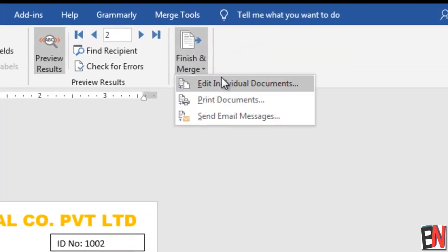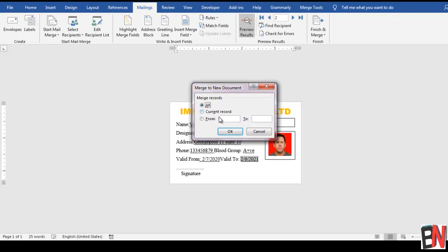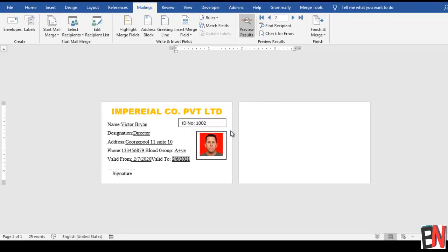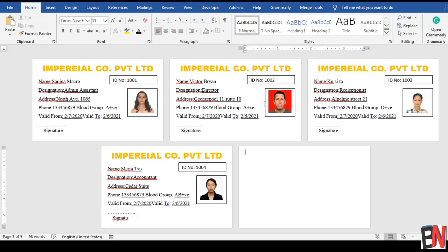You can also do formatting on the inserted merge fields, such as underlining them - when previewing the result you will see the underlined text. Finally, click Finish & Merge. If you want to print, you can print; otherwise choose 'Edit Individual Documents', then select All or a specific range. I'm choosing All, and I get the ID cards for all records. This is how you do a mail merge - thank you for watching, please subscribe and like!